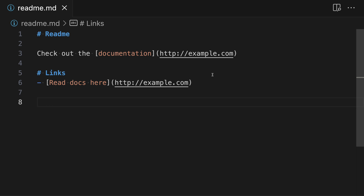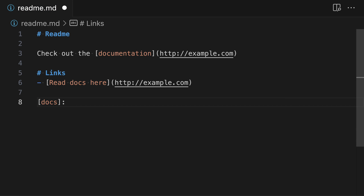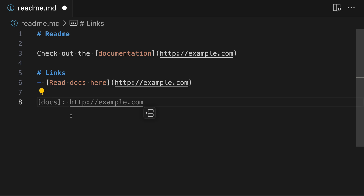As the first step of creating a reference link, we need to define where the link is going to go and give it a name. At the end of our file, we're going to create a link definition. A link definition consists of a reference name in square brackets — so we'll type square brackets and create a reference name, something like "docs". Then after that, we type a colon and then the link destination, which I'll grab as example.com. This destination could also be a file path instead of a URL.